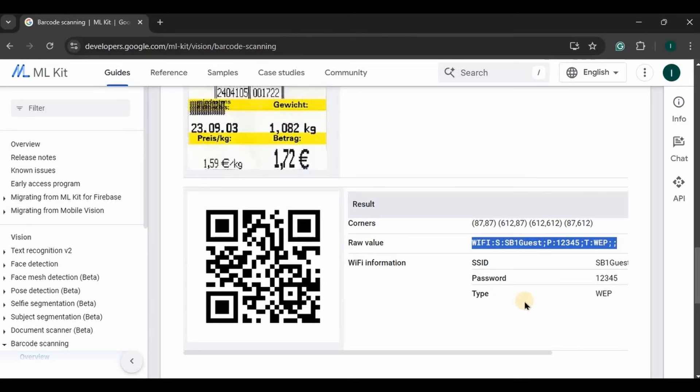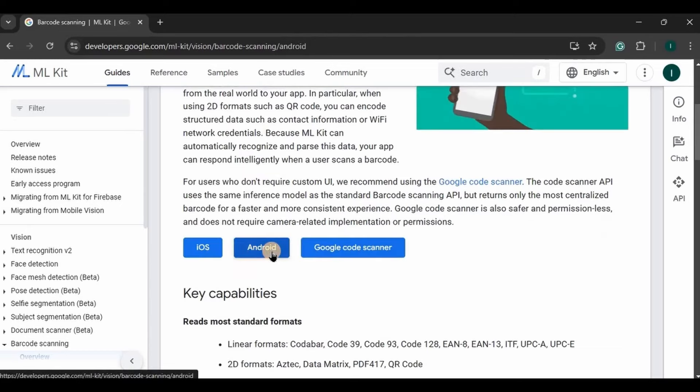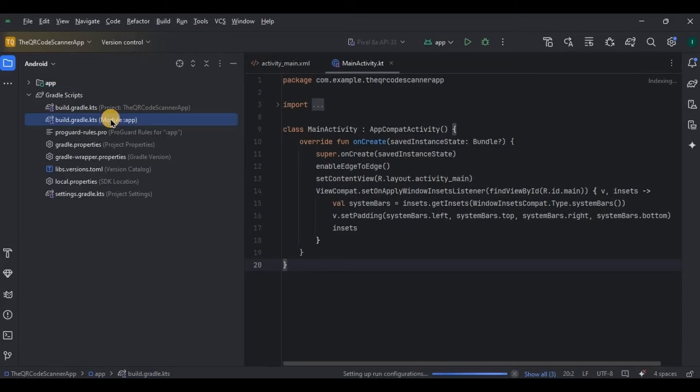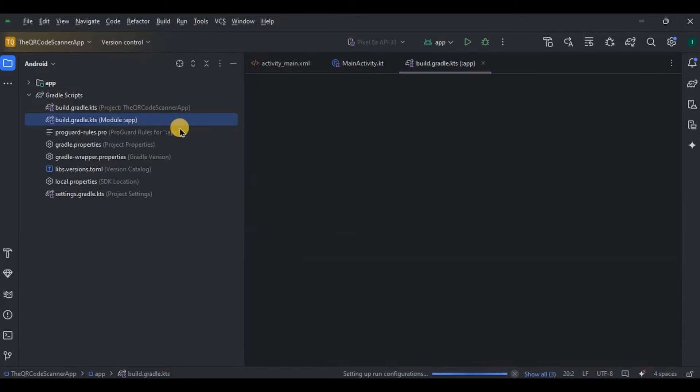Now let's create it. So copy the dependency and paste it here in the Gradle.